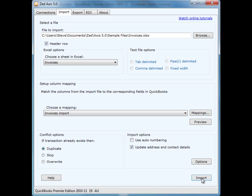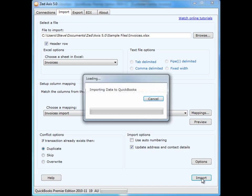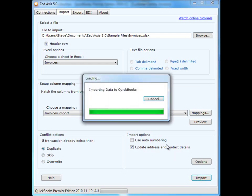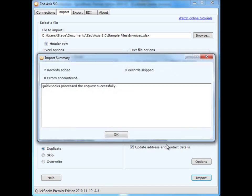Last step in the process is to click on the Import button. Axis will validate the file, and we'll process each of the rows into QuickBooks. When the import is complete, you'll receive an import summary that will tell you that two records have been added, and that there were no errors encountered. If an error does occur, you'll see the reason for the error in the screen below.